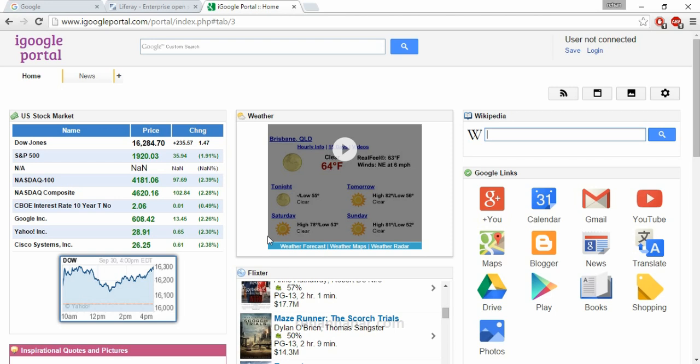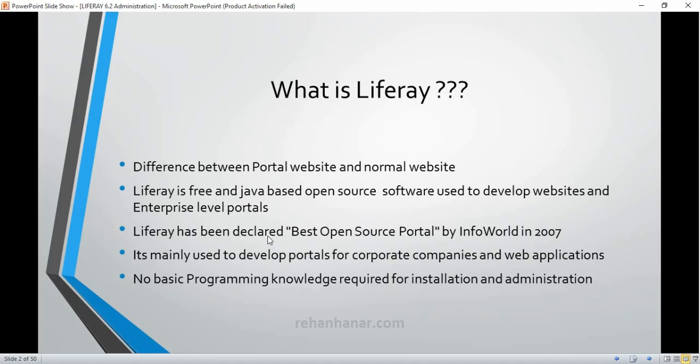Yes, Liferay is used to develop a portal website. iGoogle.com is an example of a portal website, and you can develop a website like that. You can also develop portals for corporate companies, as well as normal websites, through Liferay. Liferay has been declared the best open-source portal by InfoWorld in 2007. That's a small piece of history about Liferay.